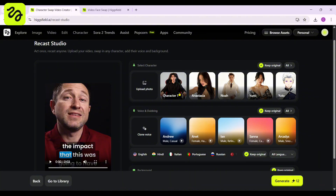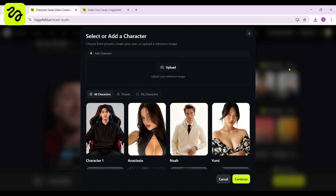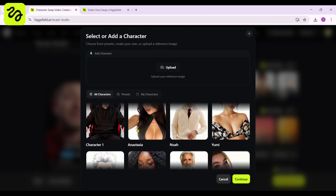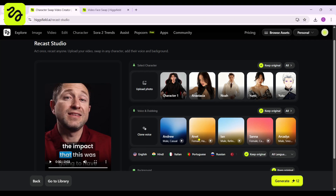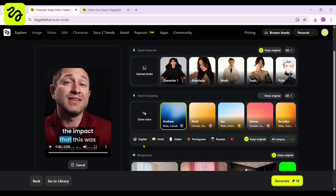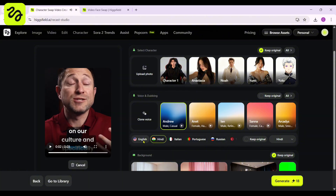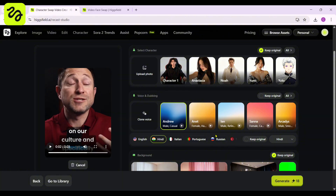Here you will find various options, which I will clarify individually. In the character section, you have the choice to select a custom character or utilize one of the pre-provided characters. You have a bunch of options for choosing the character for your video — just choose the one that fits perfectly. The second option allows you to choose a model for your video voiceover, selecting any voice according to your requirements. Here I'm choosing Andrew's voice. One of the most powerful features is changing the language of your video — I will select Hindi to see how it converts English to Hindi with perfection.